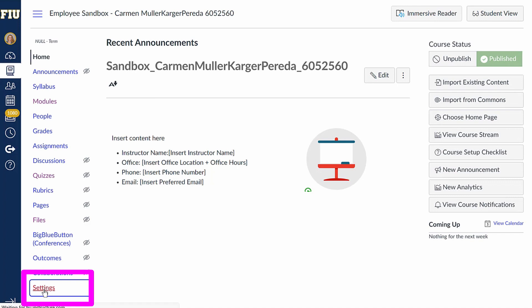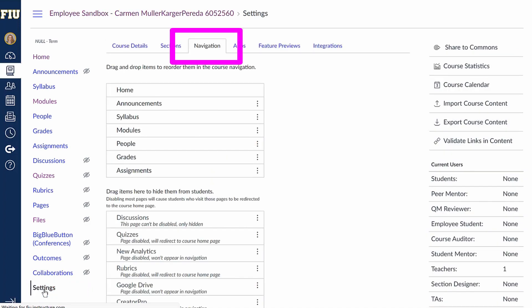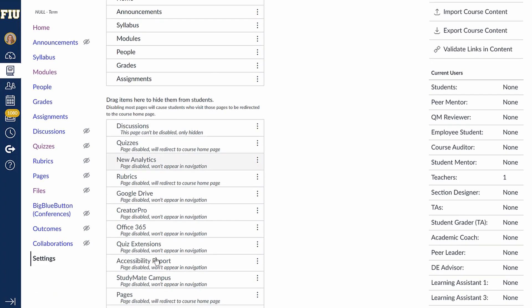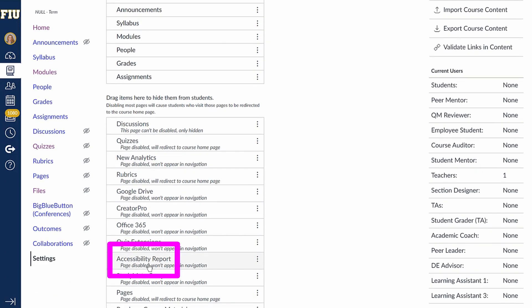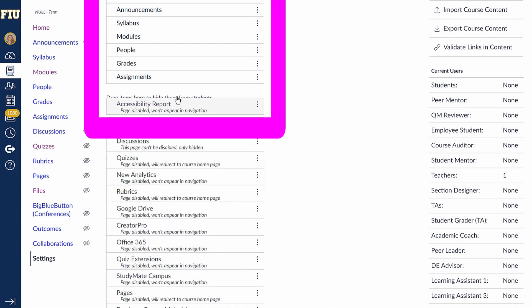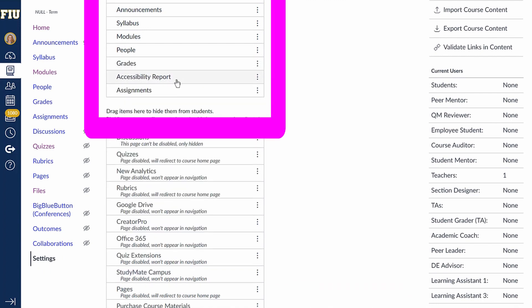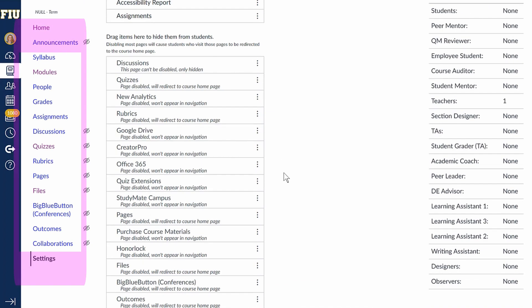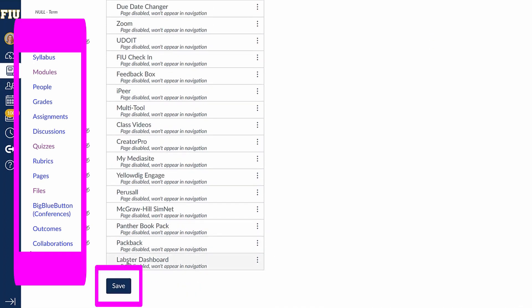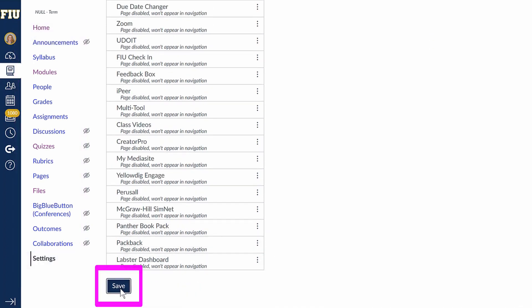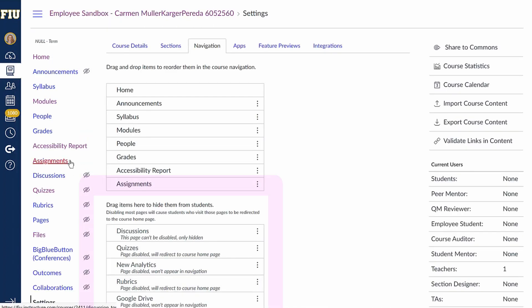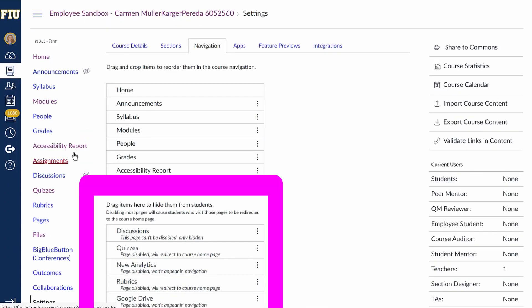To get started, go to the Settings tab, then go to the Navigation tab. Then find the bar that says Accessibility Report. Make sure that bar is dragged to the top portion of the list so that it will appear visible in the Canvas menu bar on the side. Dragging items to the bottom portion of this list will take them off the menu bar.